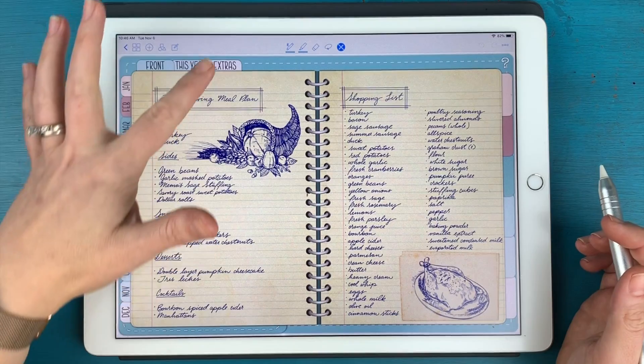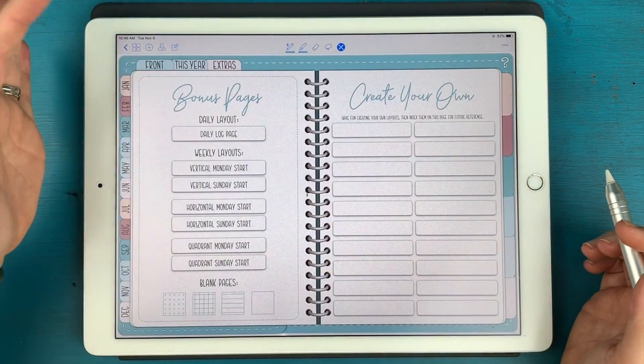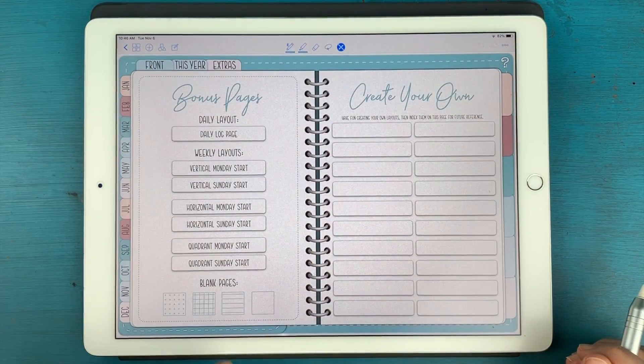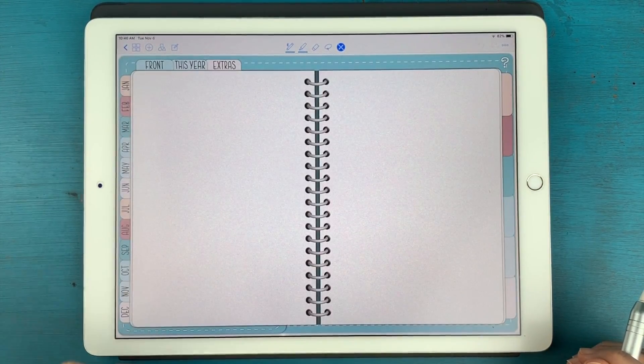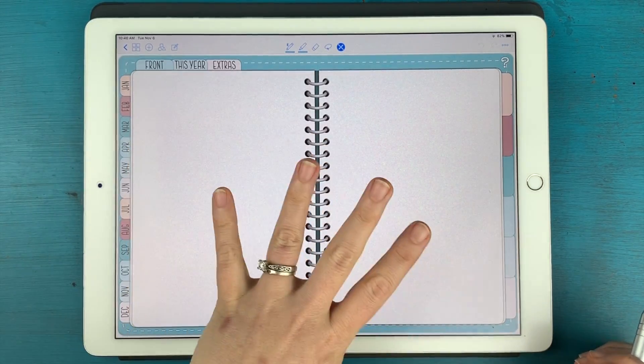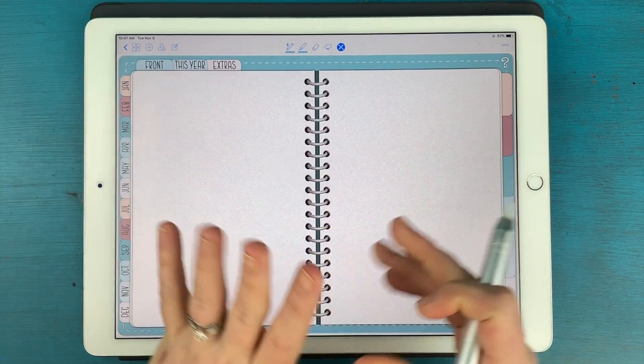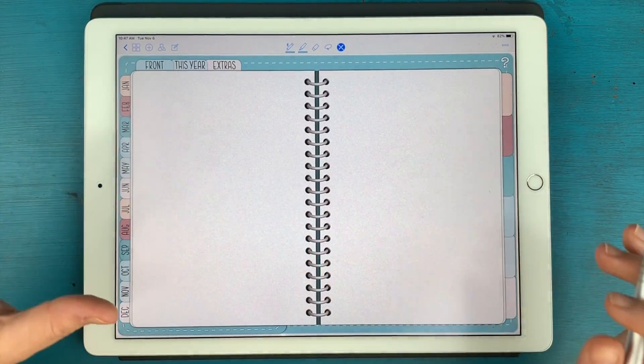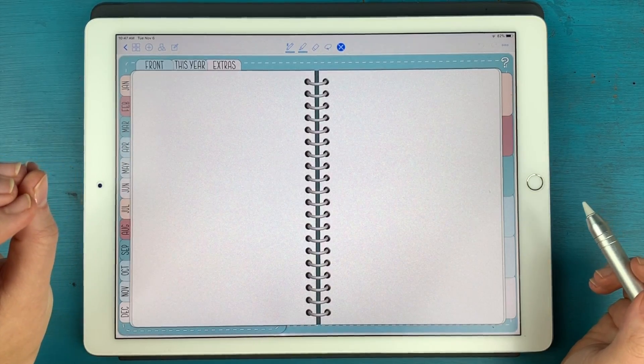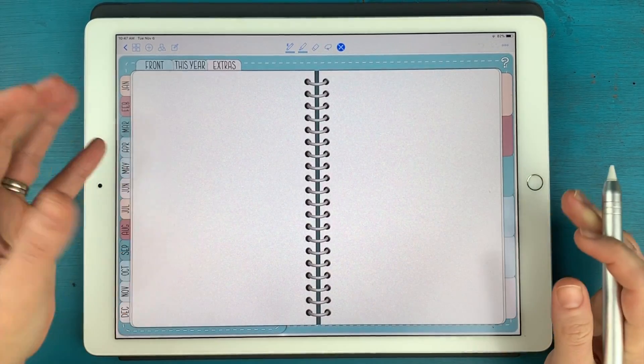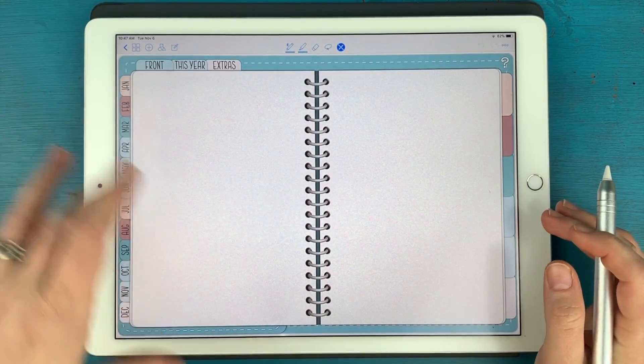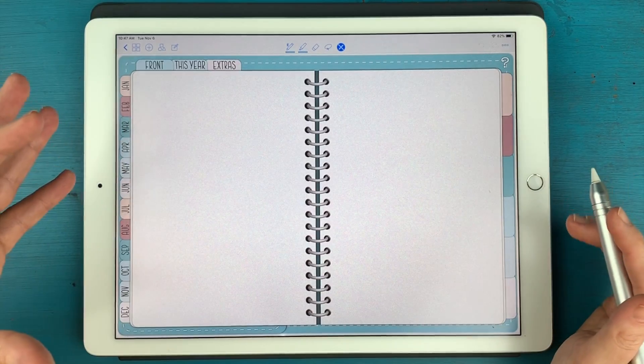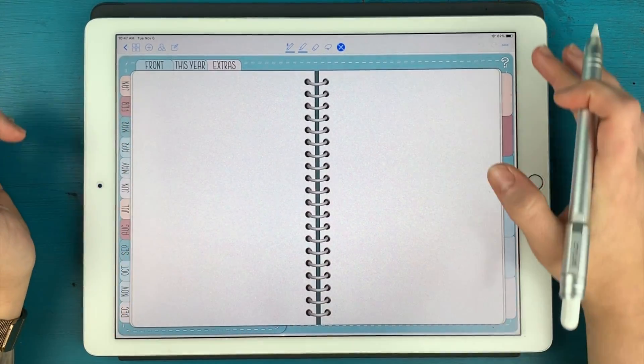So what I'm going to do is grab a blank page, which is this one right here. It doesn't have dots, lines or anything. If you wanted to maintain the dots and lines on your page, you could absolutely use those or even a graph page. I'm going to show you with blank first.